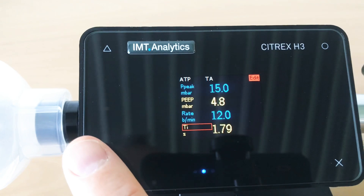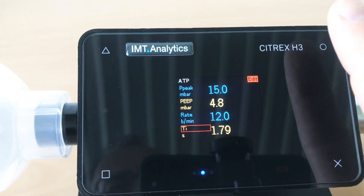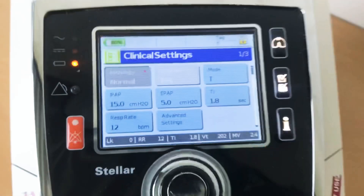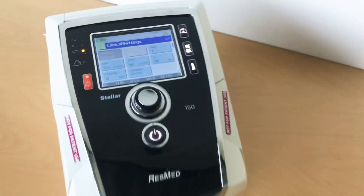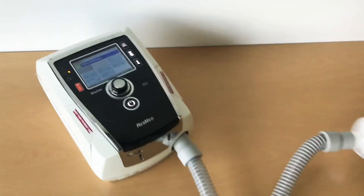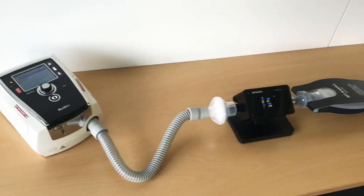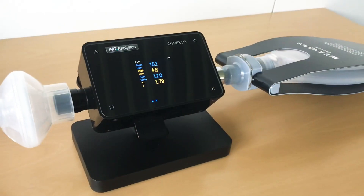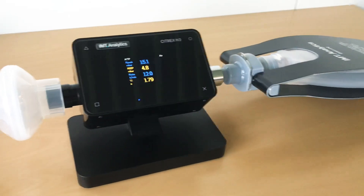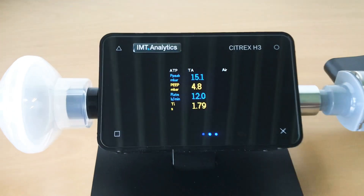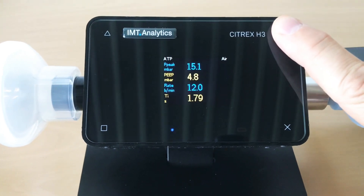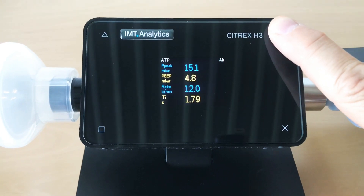Once you have set up the whole screen, you can start comparing the settings on the ventilator with the measurements on the Citrix device. It's very easy, and if these measurements are within the tolerance specified in the user manual of the ventilator, then the ventilator is performing fine.